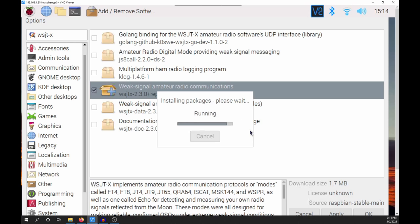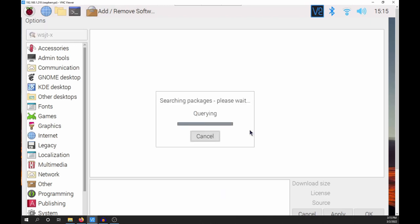This package is not the latest version of WSJTX, but it works well on the Raspberry Pi. If you want the new version, you'll have to compile it yourself. This process is much easier.